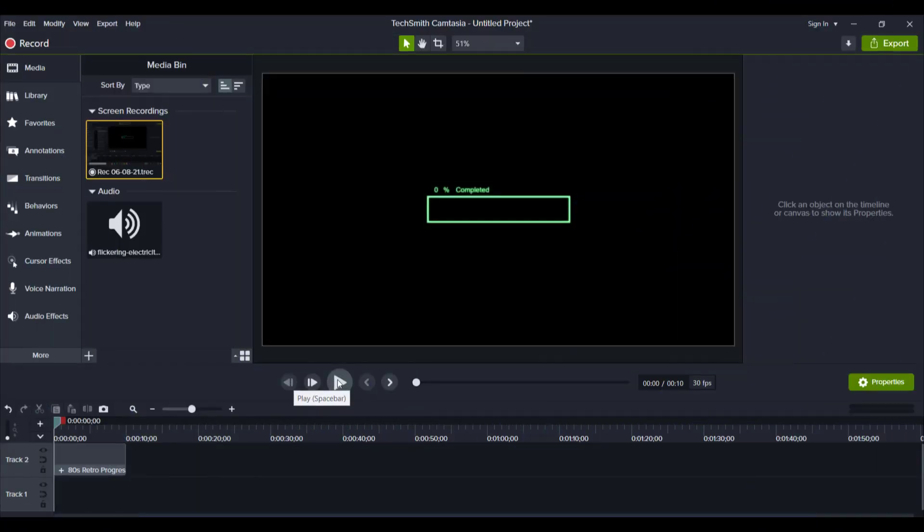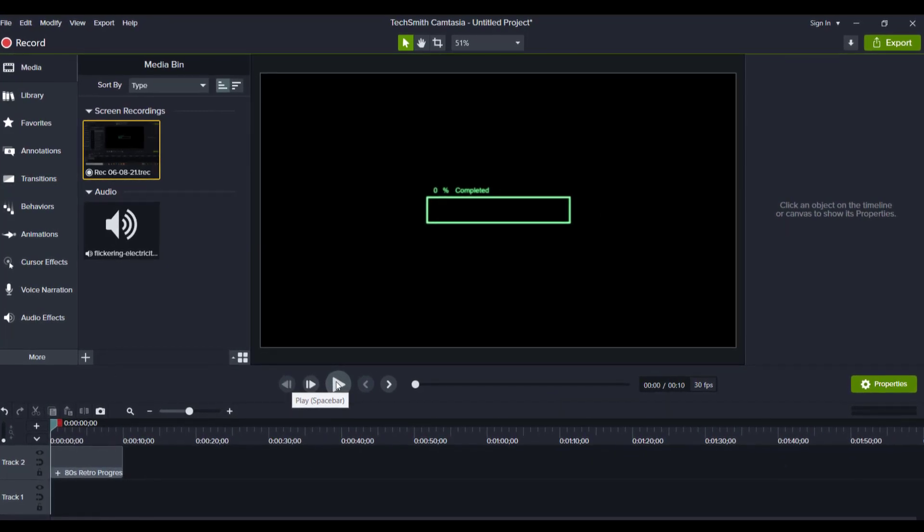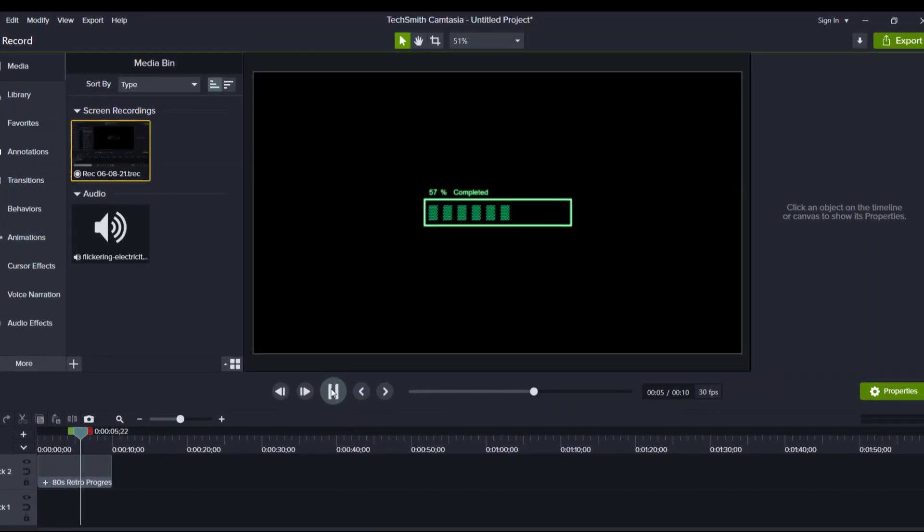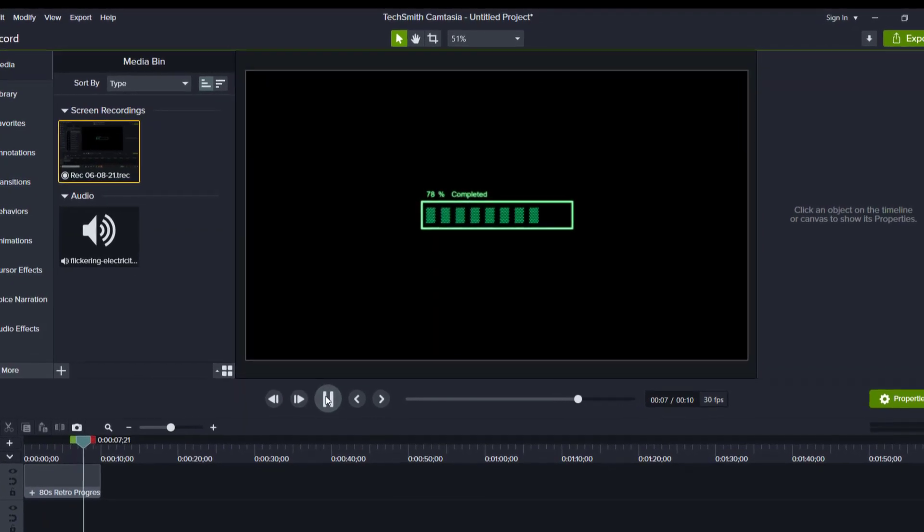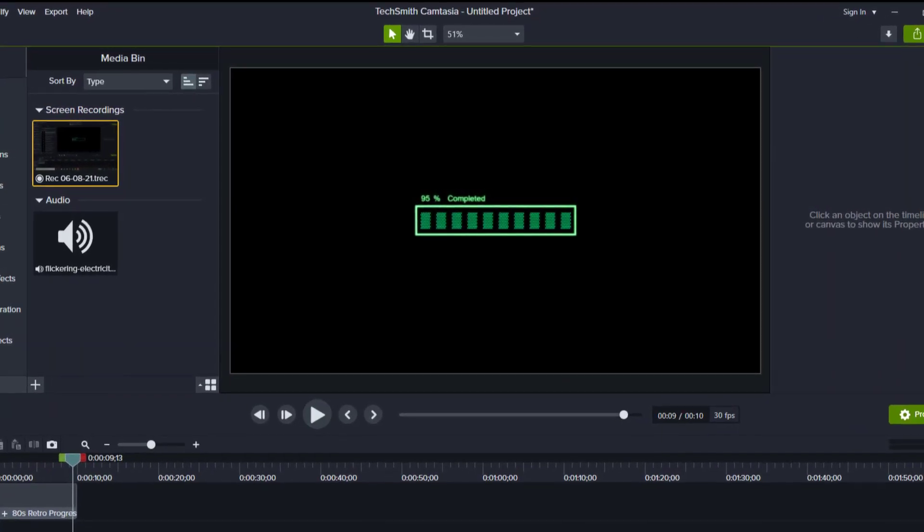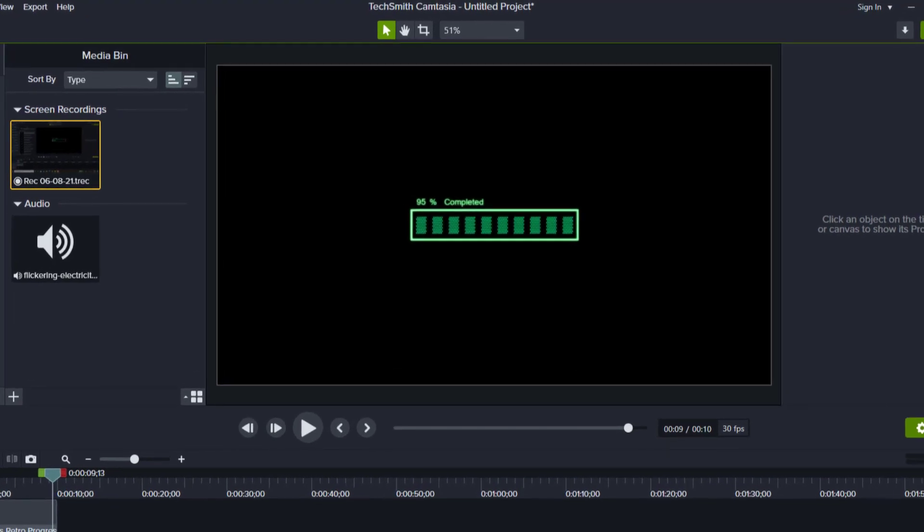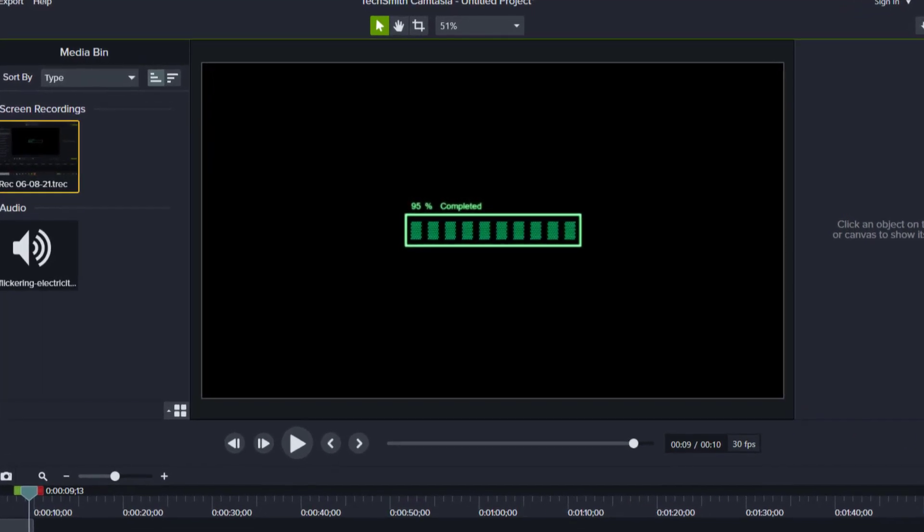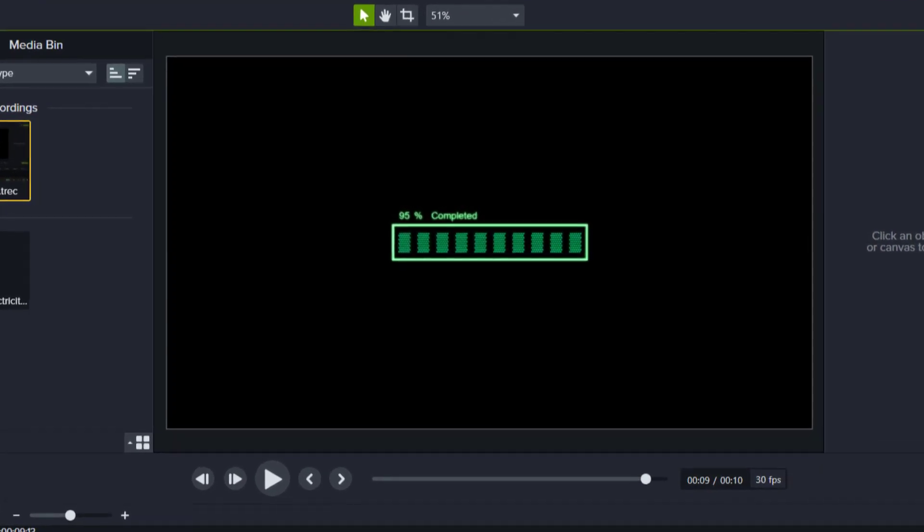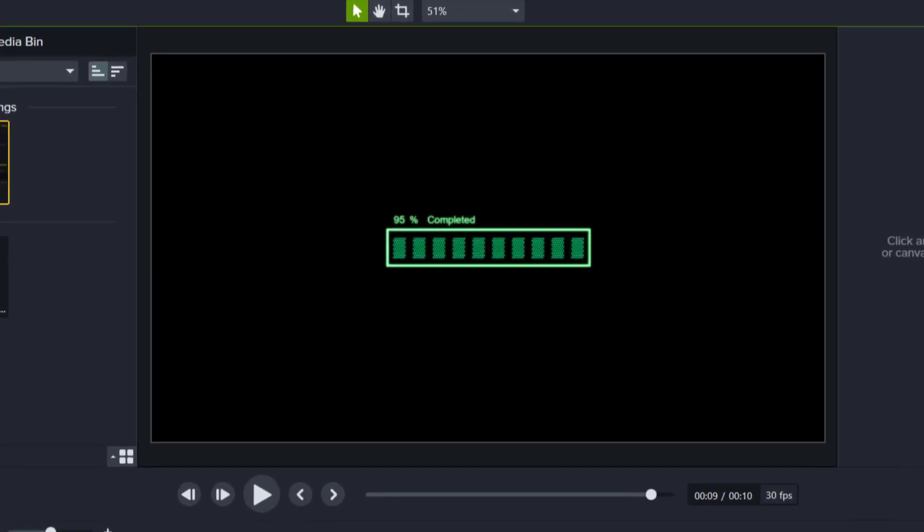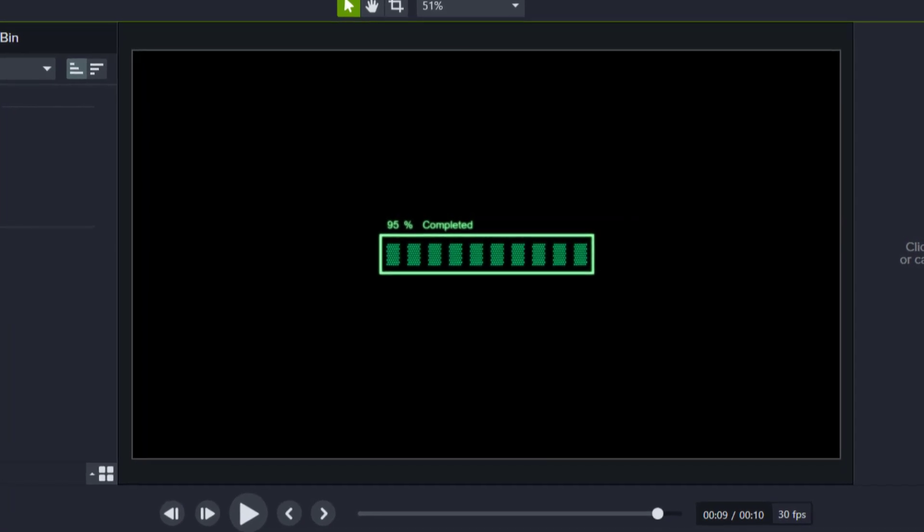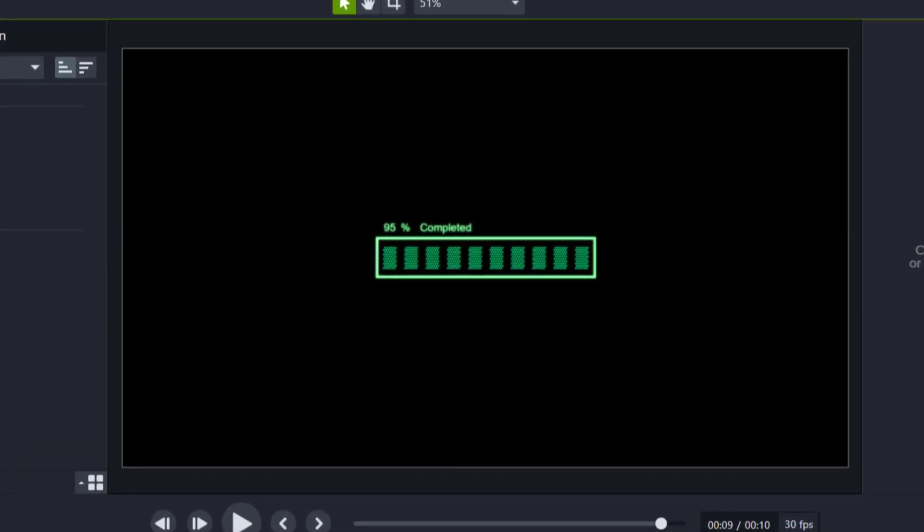Alright, so let me play it for you guys so you can understand what this is. Now check it out here. It's kind of like an uploading, downloading, completed thing. So you can literally use this as a progress bar, a downloading thing, an uploading thing, a battery even. It can be used for many different things, but Camtasia does call it a progress bar.